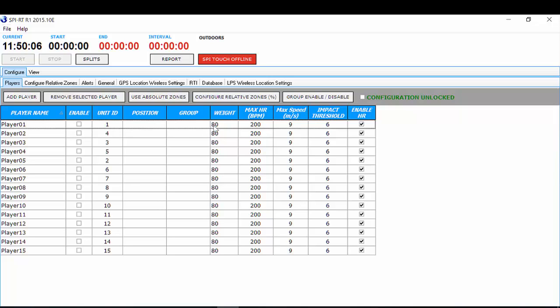You then go through and complete the weight of the athlete, the maximum heart rate for the athlete, maximum speed. Impact thresholds you can leave, and enable heart rate should be ticked. We then want to make sure we go through the process of configuring our zones, so make sure that configuration is unlocked and it's unticked.